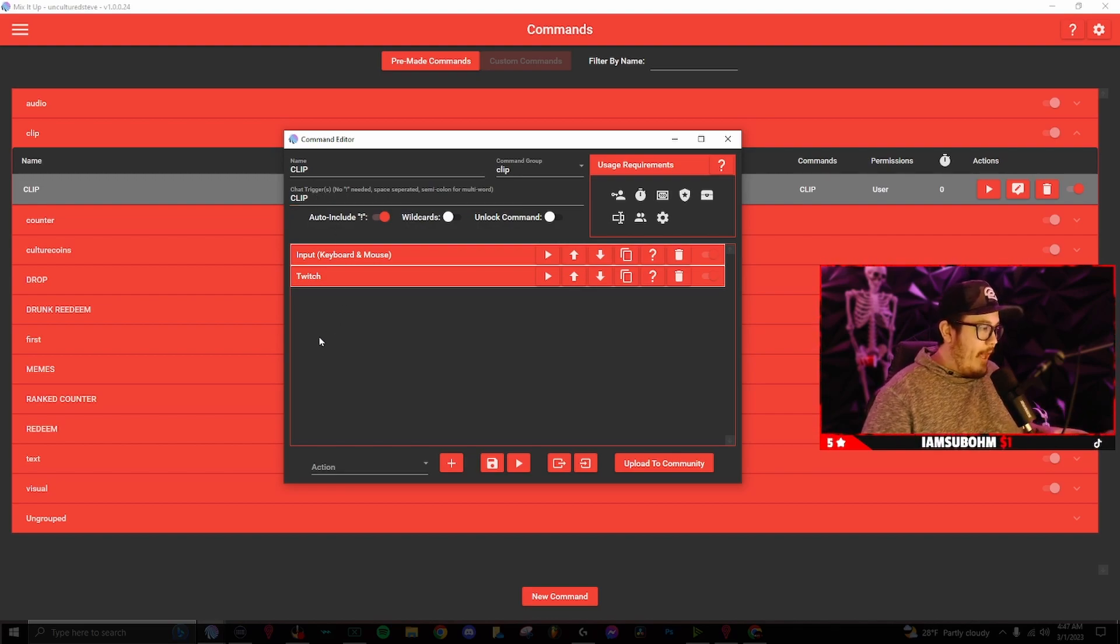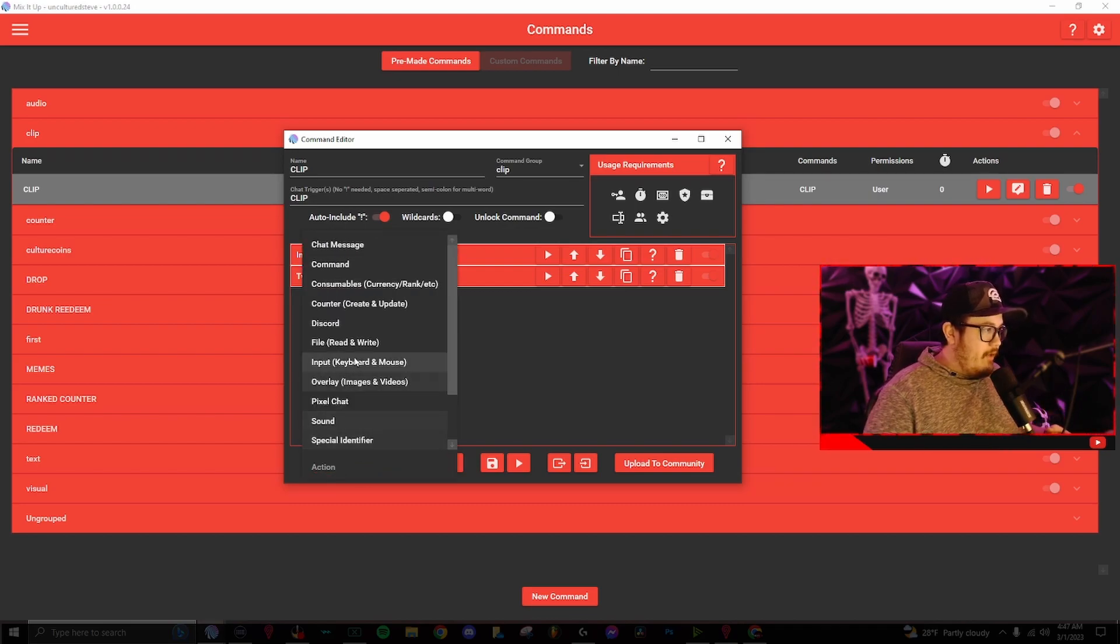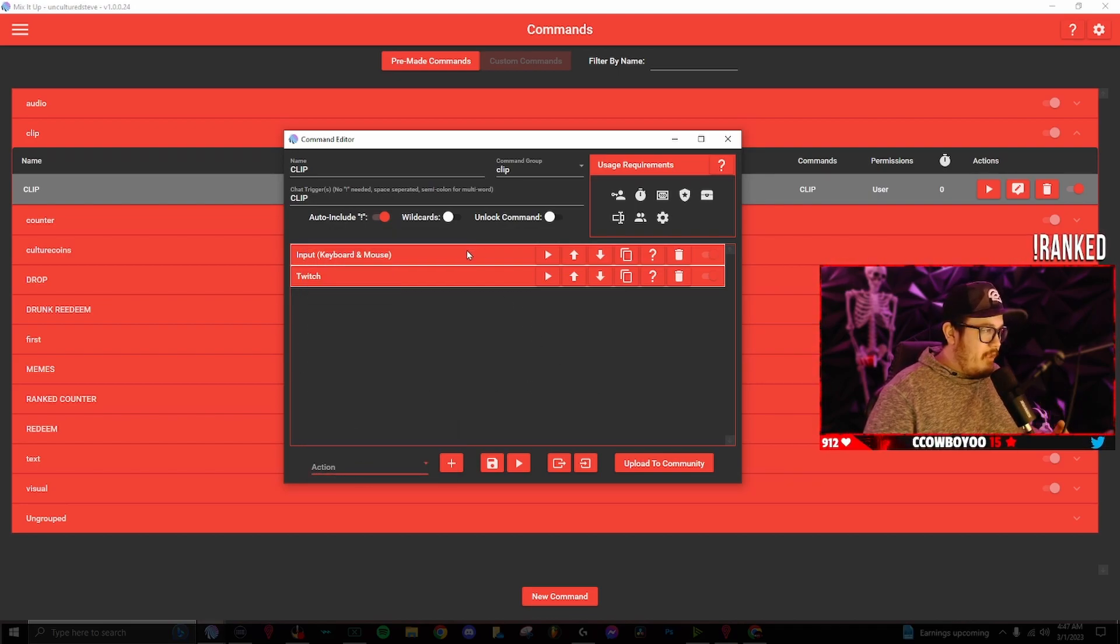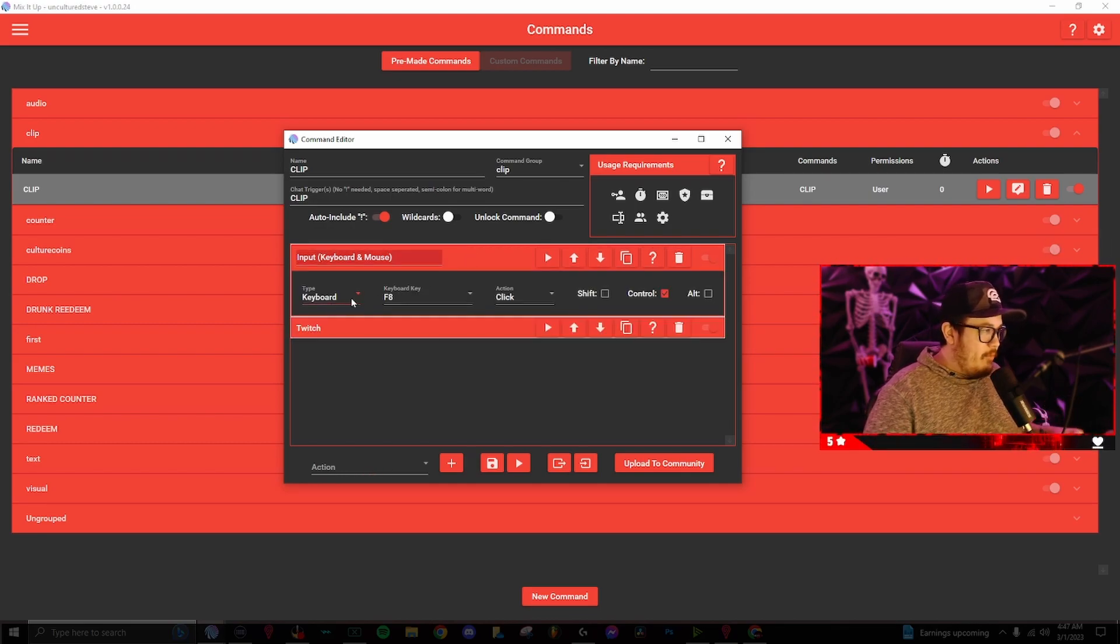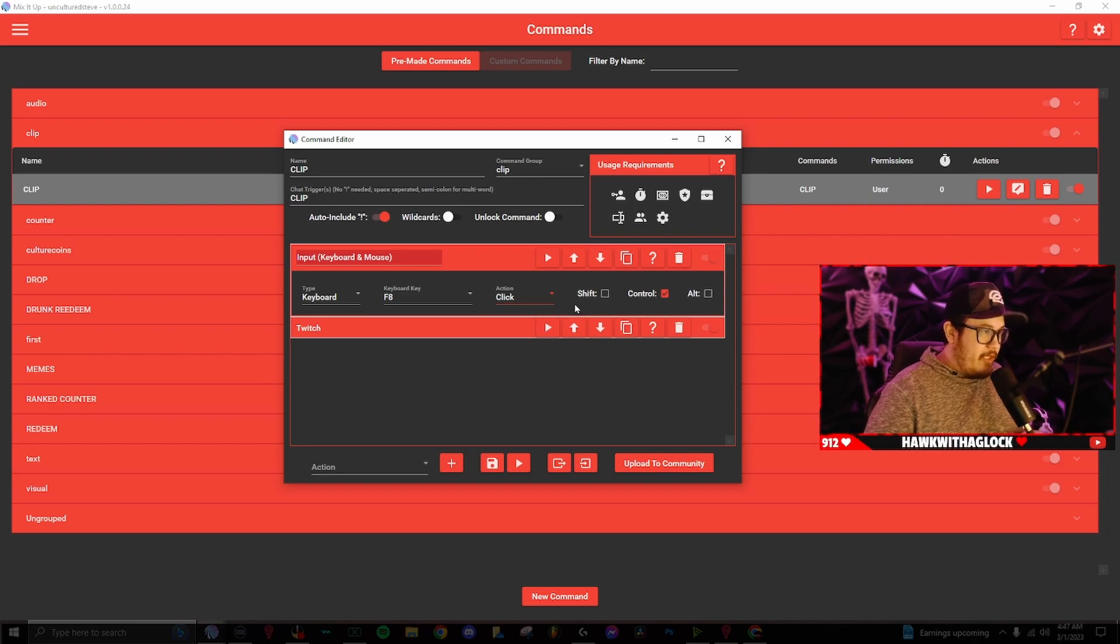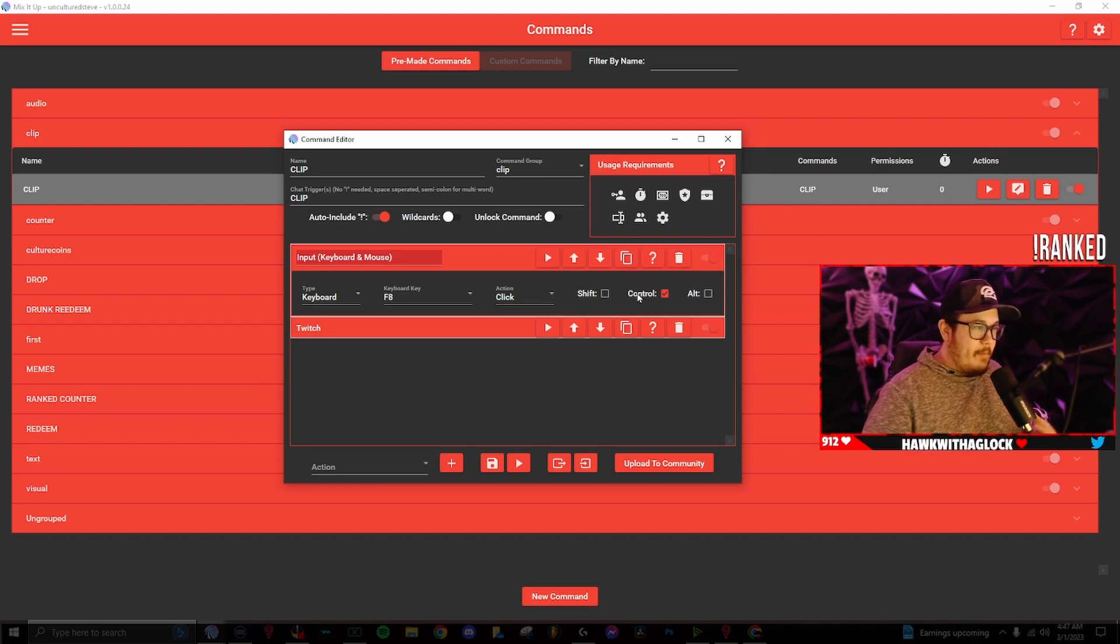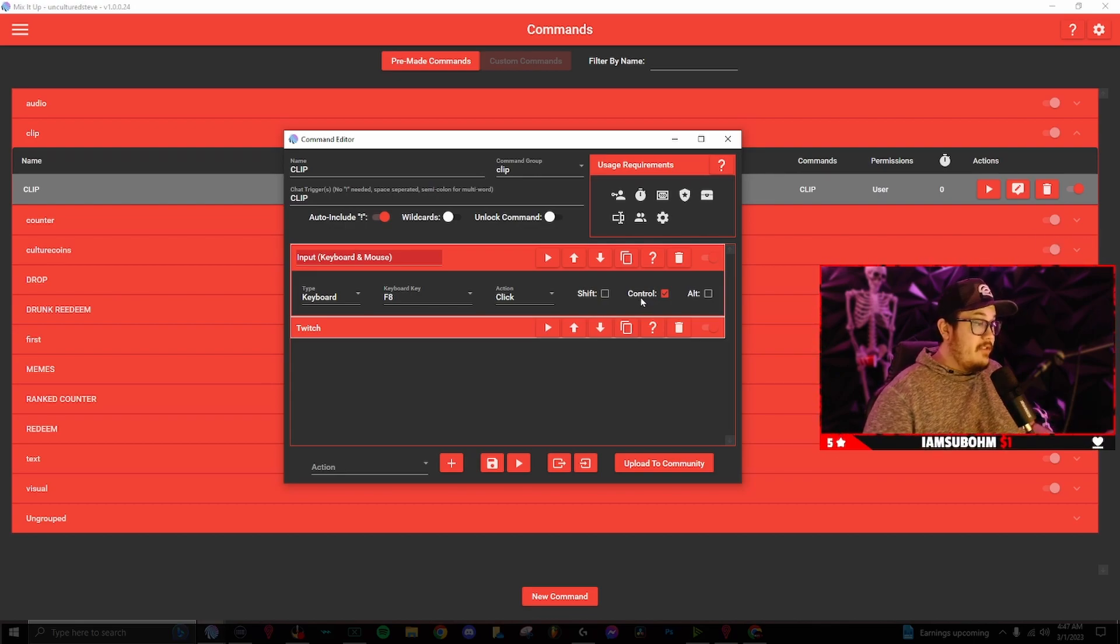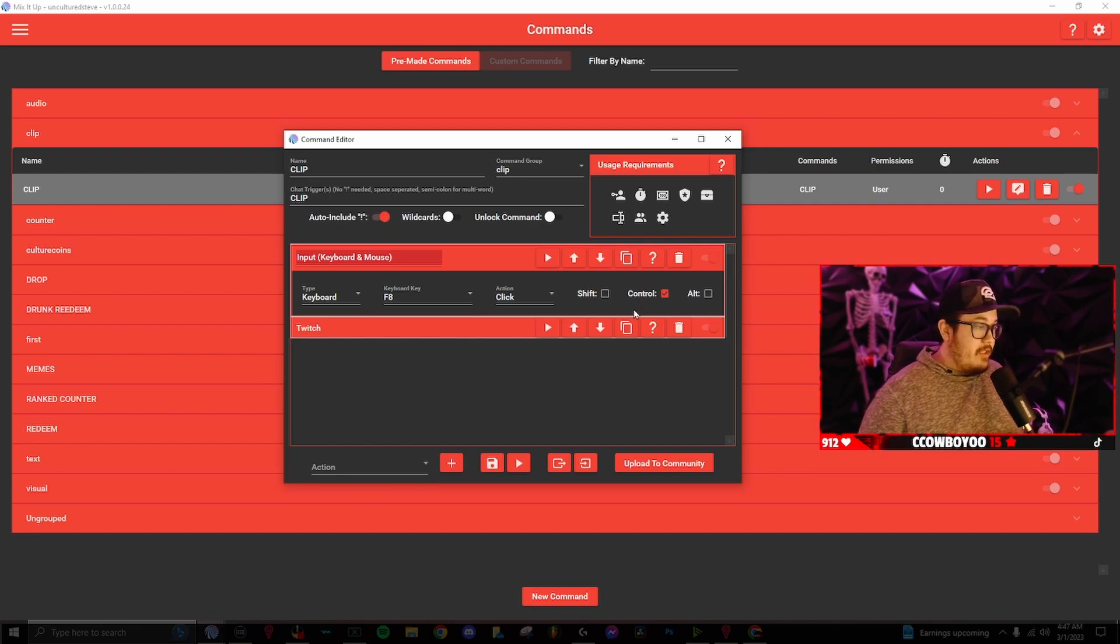Now we need two actions. Go down to actions, click on input keyboard and mouse, and it will bring up this action right here. The type is going to be keyboard, the keyboard key, since there's only going to be one keyboard key, it's going to be F8. And the action is going to be click. And since I have two keys as a hotkey on OBS, you want to make sure the control button is turned on since you're going to be pressing the control button since mine's control F8.